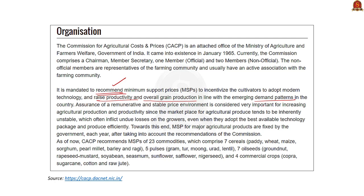CACP recommends MSP and the central government takes the final decision on MSP. The recommendations of CACP are not binding on the central government.